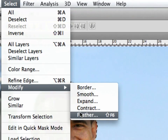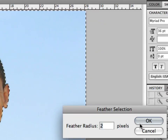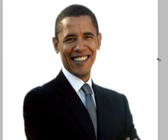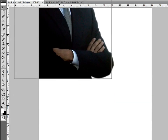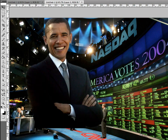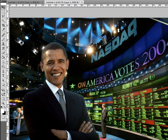Then go to Select, Modify, Feather, and feather it out a radius of around two pixels. Click OK and press Delete. That will single out Barack Obama from the background, getting rid of everything else. Now we can drag this image on top of our background image, and I'm going to offset it to the left just a little bit.